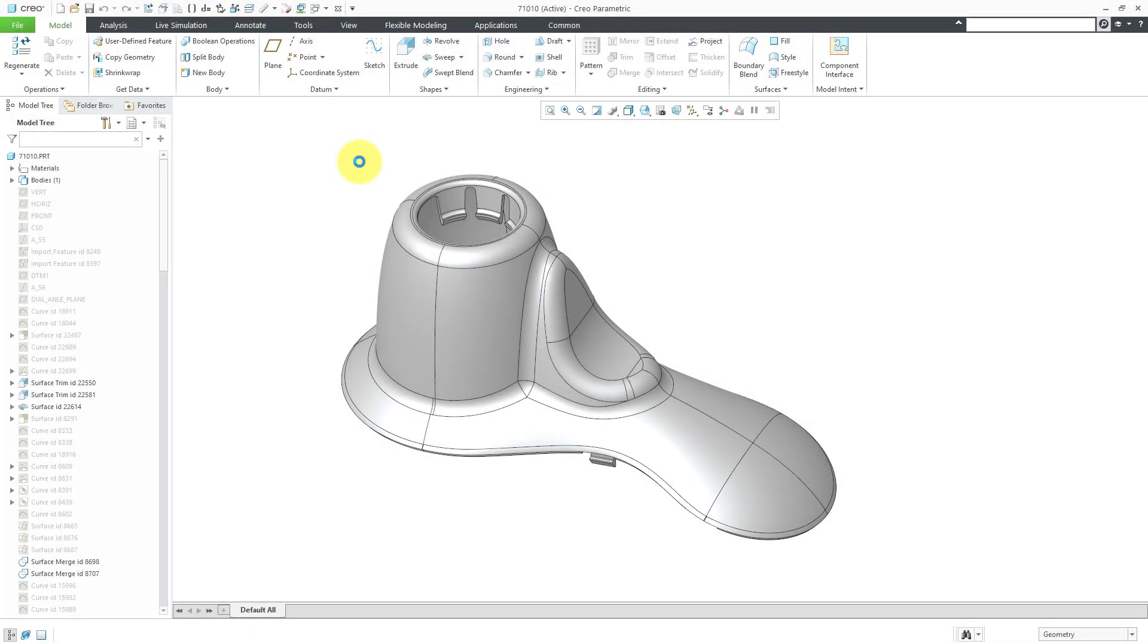In Creo Parametric, you can perform mold design. That's coming up with the manufacturing components necessary to create a component using an injection molding process.